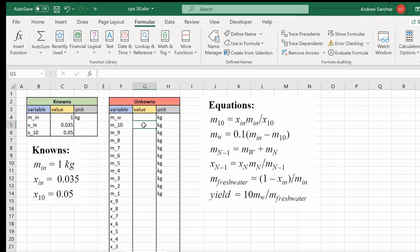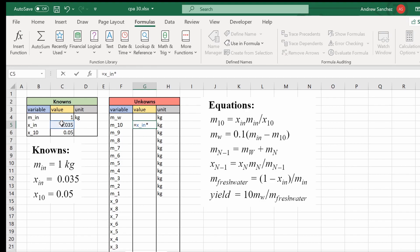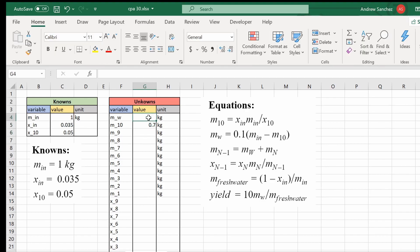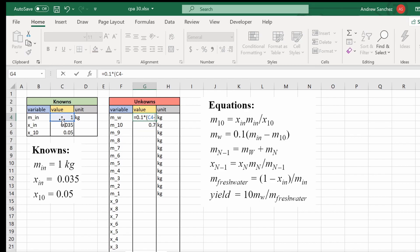Let's solve for mass 10 by clicking this cell and typing equals and clicking the values in our knowns for x_in times our mass in divided by our x_10. Sweet. So now we're going to do the same thing for this equation. So I'm going to type in 0.1 times m_in minus m_10.